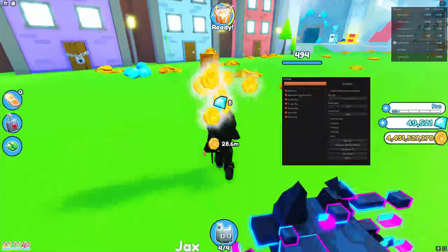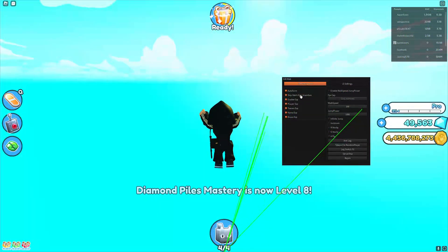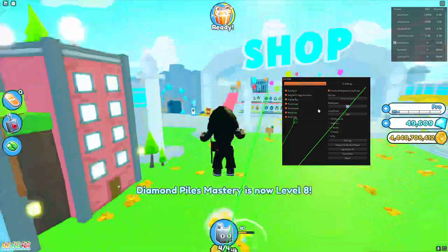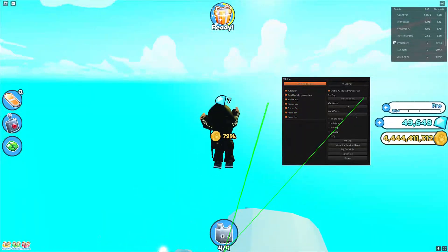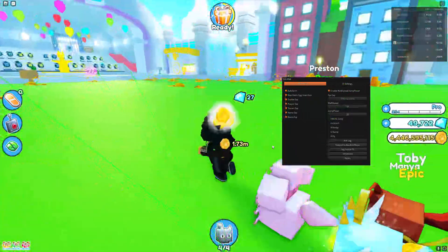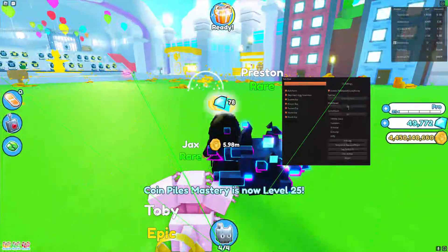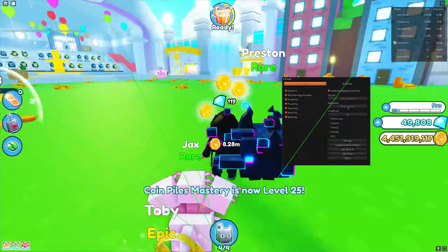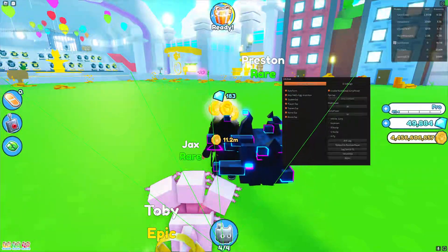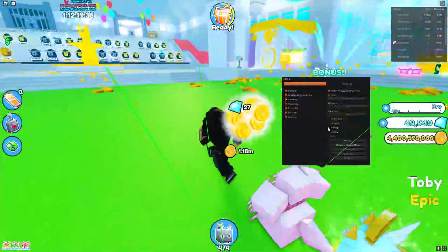If I turn it off it should reset — okay it doesn't. I think the default values are 10, so I'll set it to 10. I'm not sure what the default values are but I'd have to rejoin the game to get those. I'll just leave it at 50, that works fine.